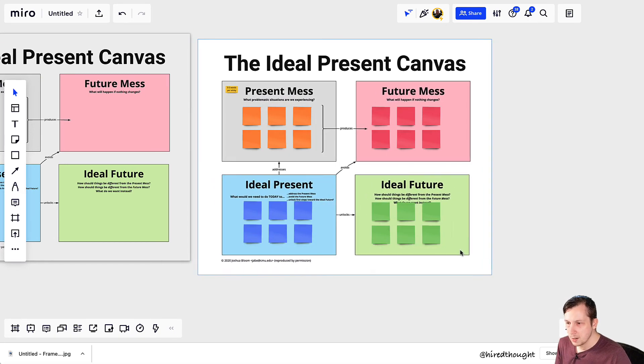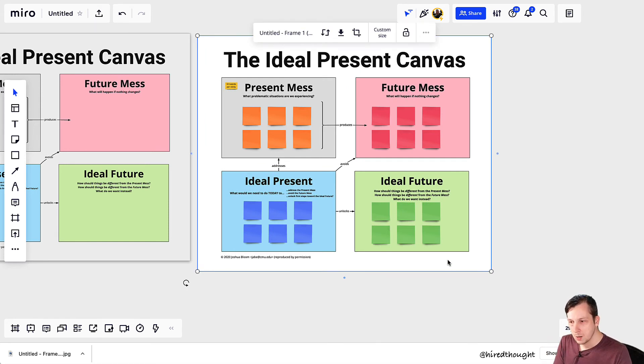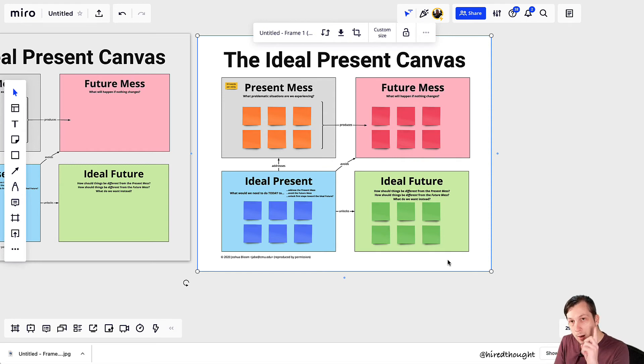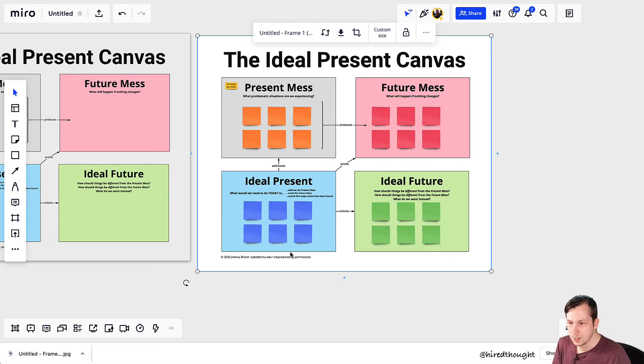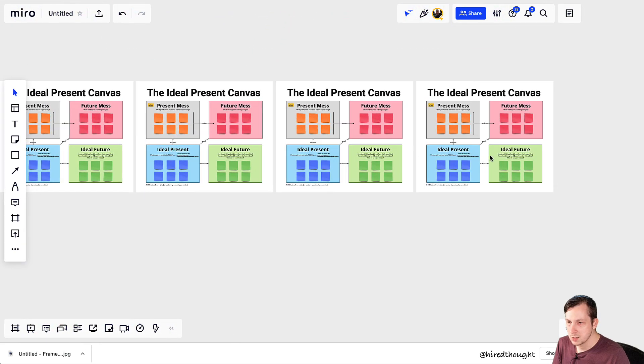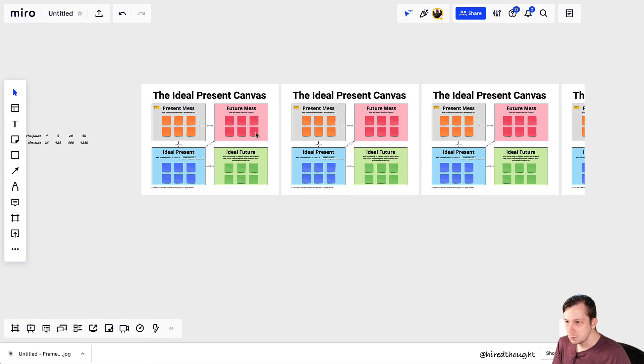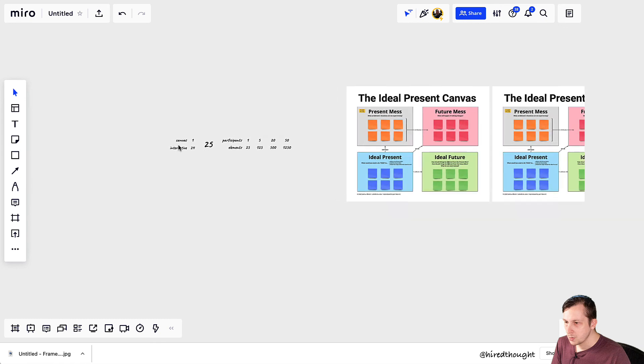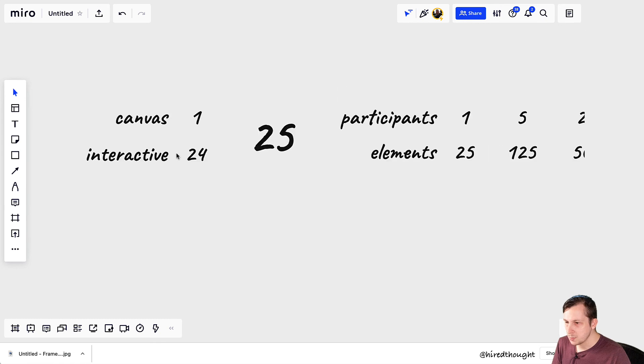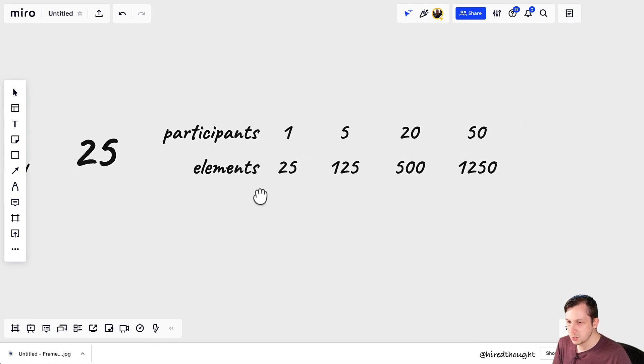But now instead of 20 elements for the canvas and 24 for the interactive elements, you have only one element for the canvas, and then the 24 for the interactive elements. So you'll notice that if you reproduce here, just like this, the way this scales up is now you're only scaling up 25 elements per user.